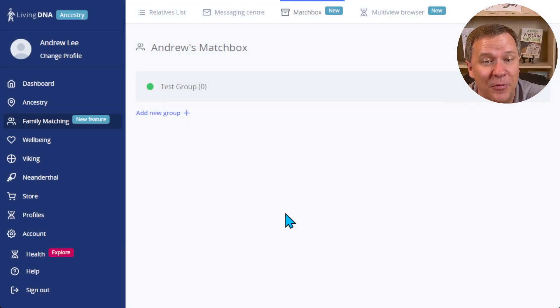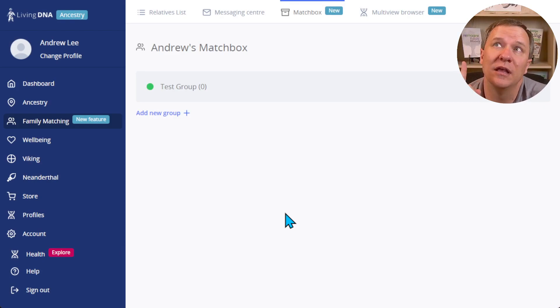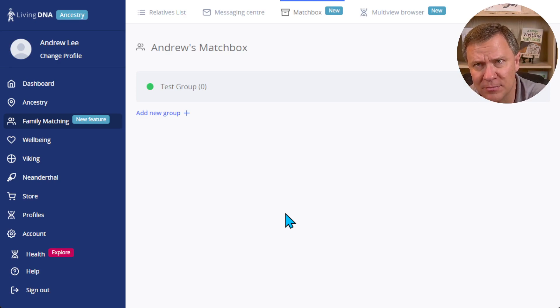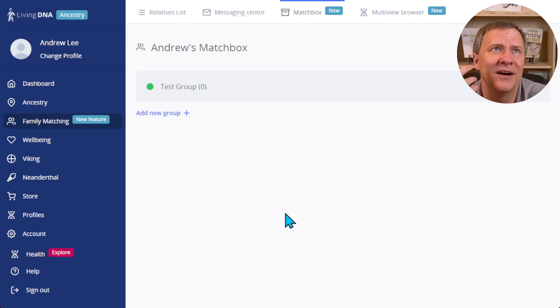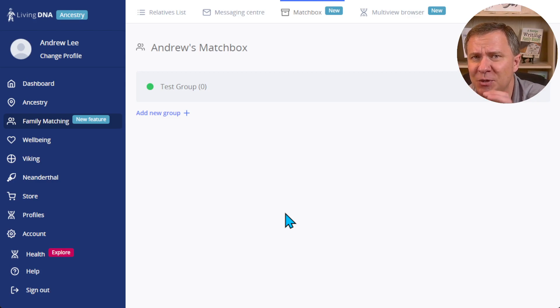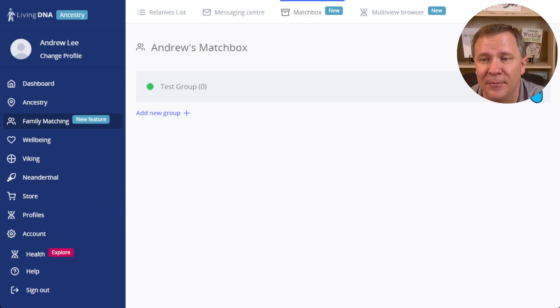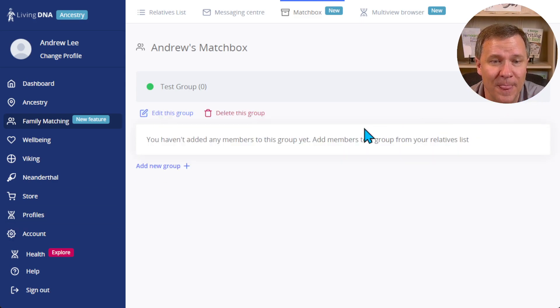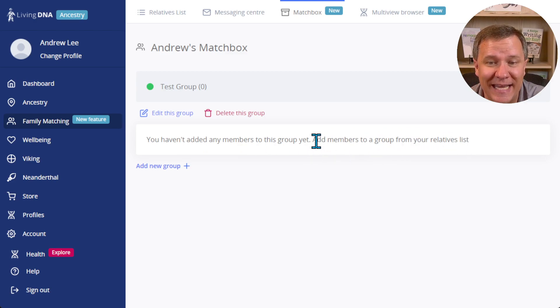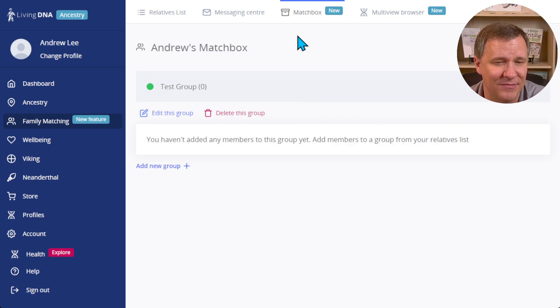Now this is something that is actually somewhat similar to Ancestry - I believe they have color matching or color dots that you can put on people - but also I think MyHeritage does as well. So this is a way that you can group people together so that then you can match them. Now if I go over here I can see - hey I haven't added any members to this group, I need to add members from my relative list.